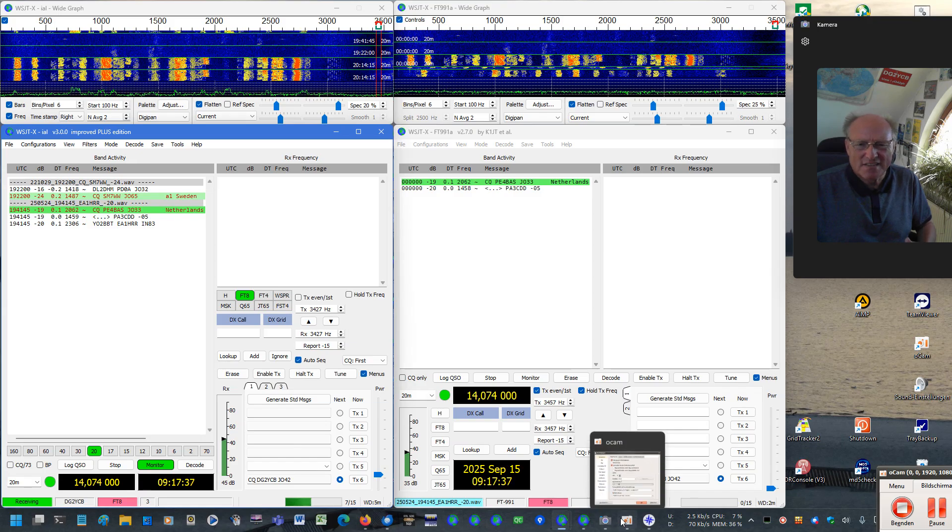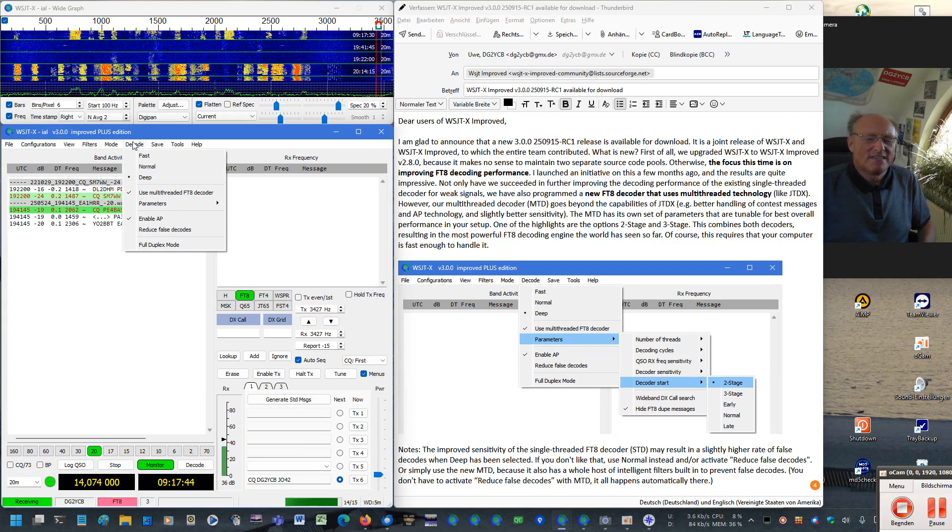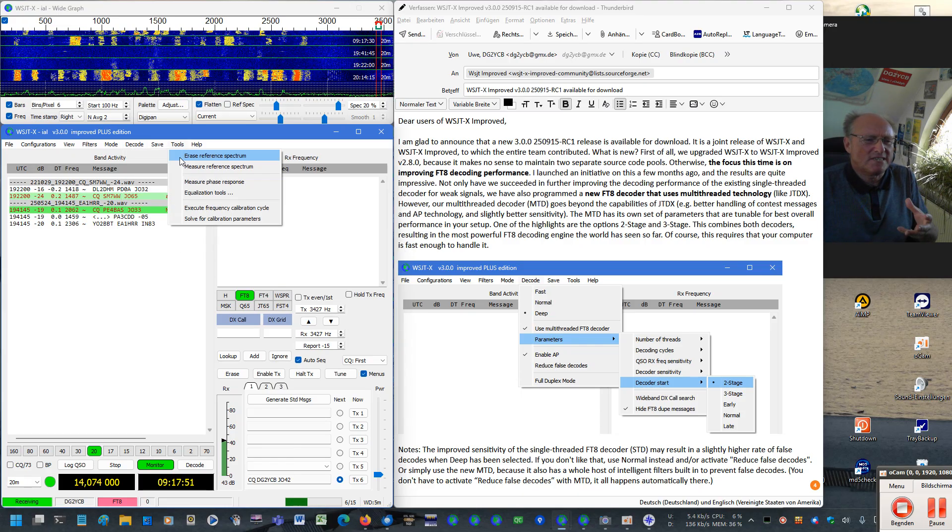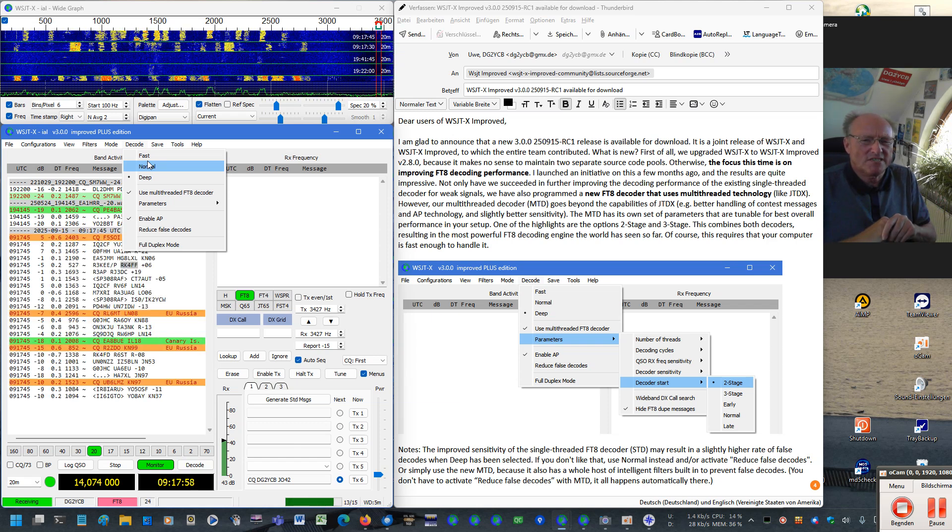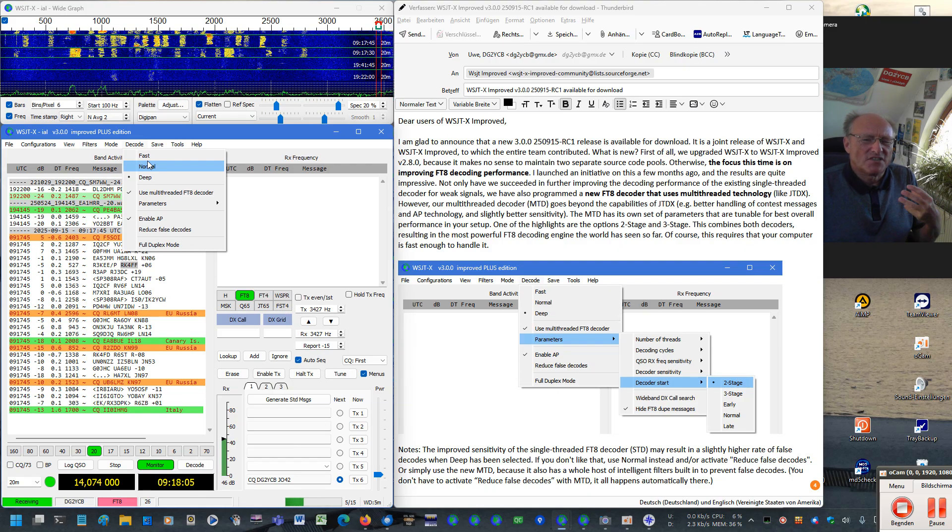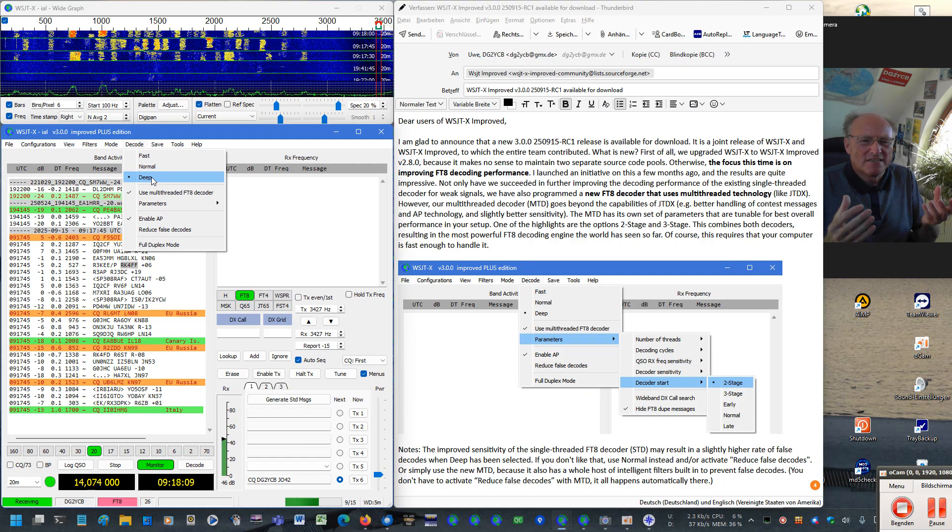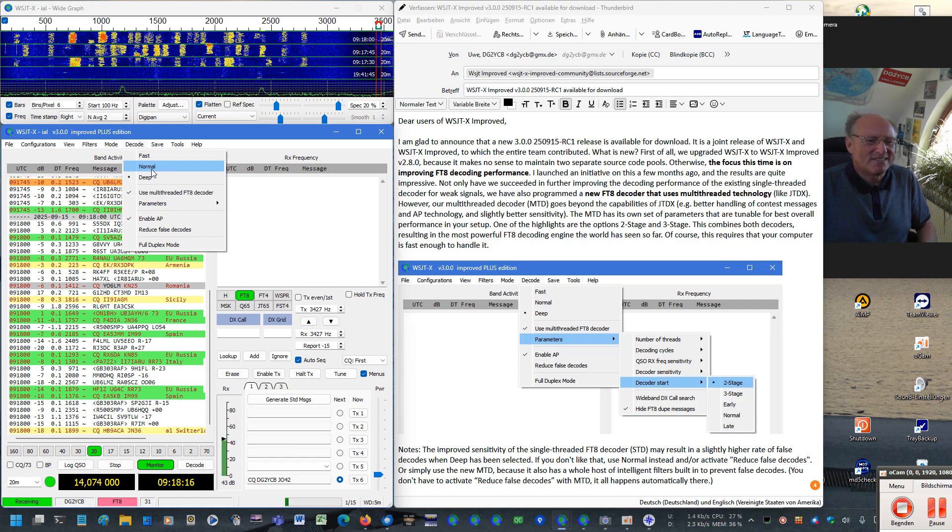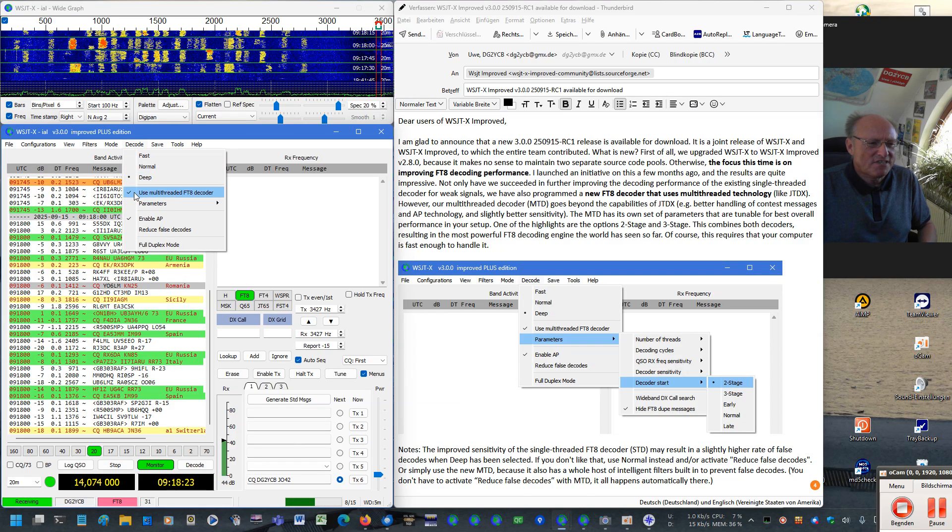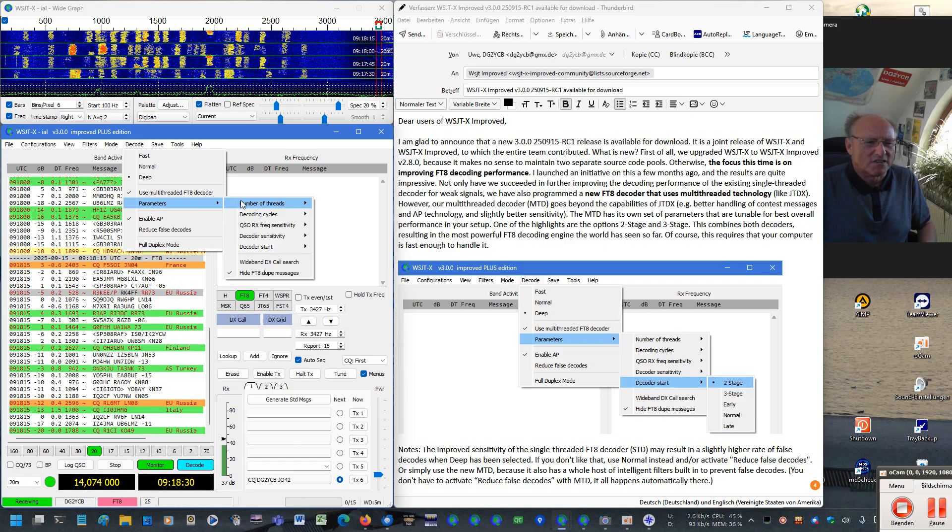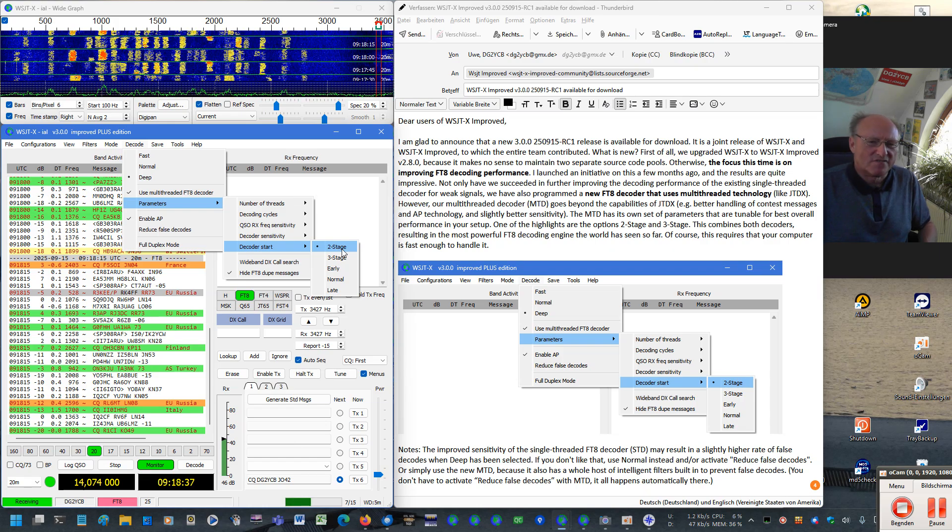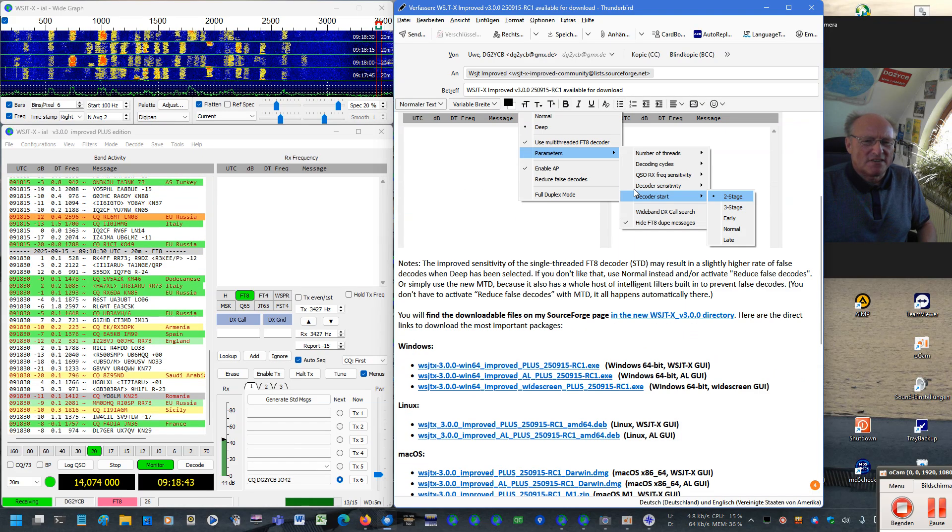I think it's enough to talk about that. You can simply try it out. So to summarize it again, we really managed two major improvements here. One is the improved decoding sensitivity for the existing single threaded decoder. It usually will bring you one or two or three more decodes in some cases. The side effect might be that you have a slightly higher false decode rate. If you don't like that, go to normal setting. But then the true highlight in my eyes is this new multi-threaded FT8 decoder. It is an option. You can use it here simply by checking this checkbox. It has its own set of controls. My personal recommendation is here under decoder start the setting two stage because then the two decoders are combined. All right, these are the things about the decoder.